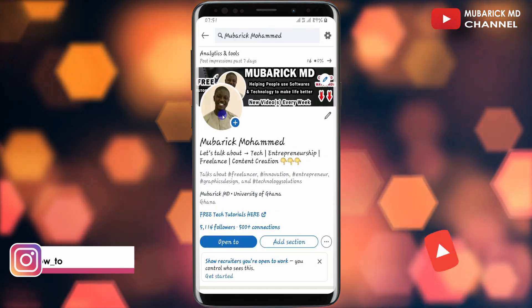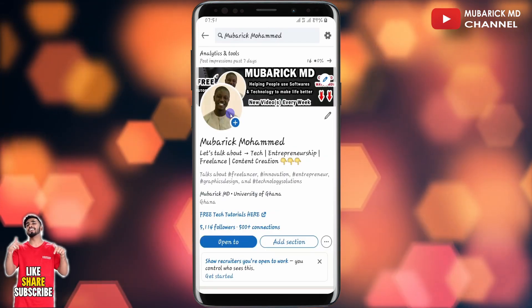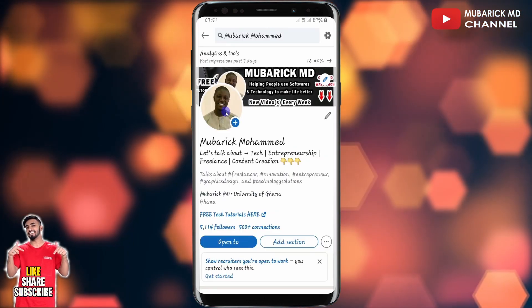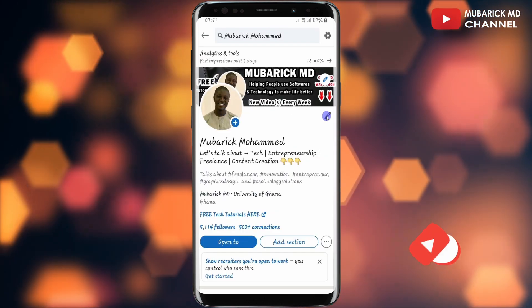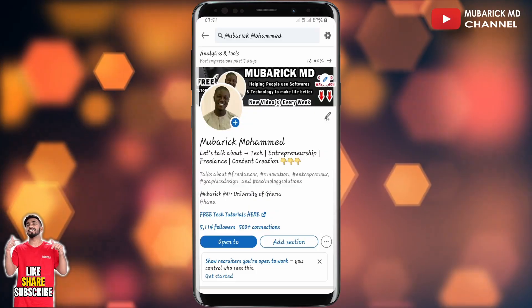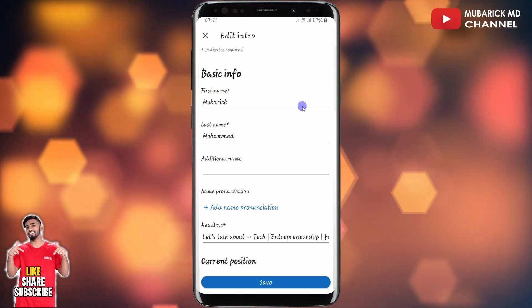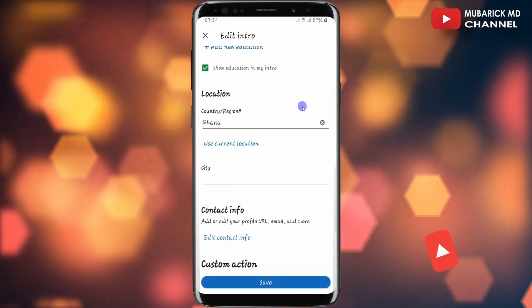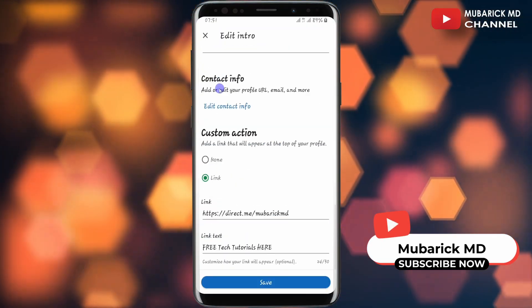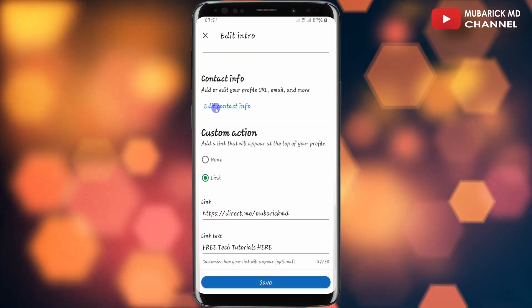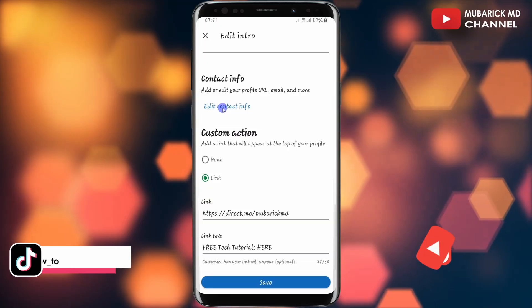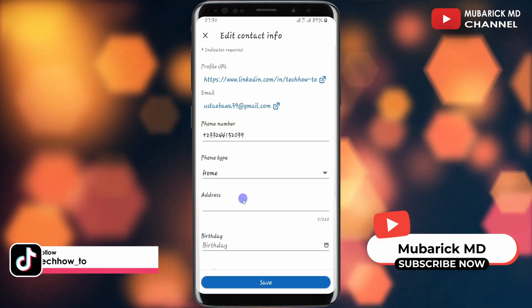On this interface, beside your account profile picture, you see the edit icon — proceed to click on it. Then you need to scroll down until you locate Contact Info and click on Edit Contact Info.